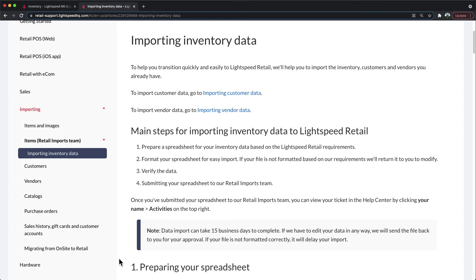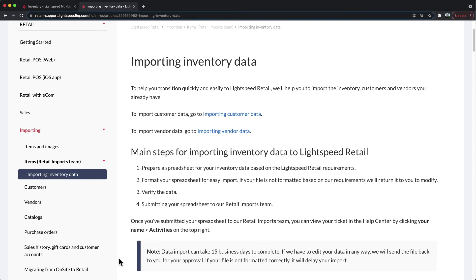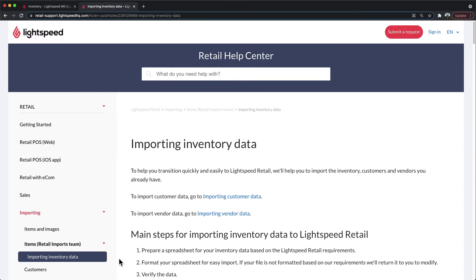Otherwise, you can go through this article, and when you're finished, go to the very top right-hand side of the screen, and you could submit your own request to the import team with your attached file.